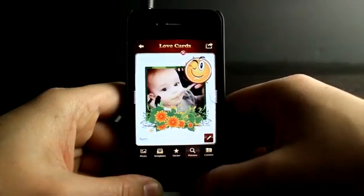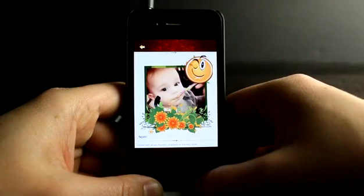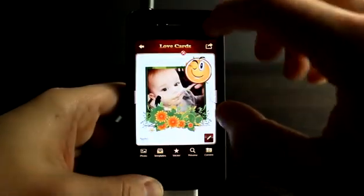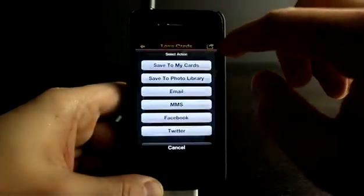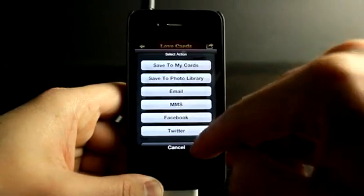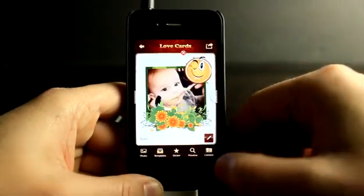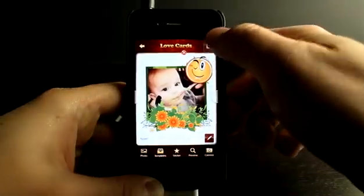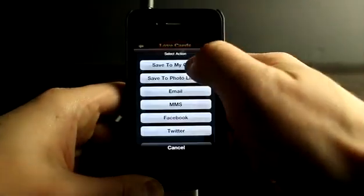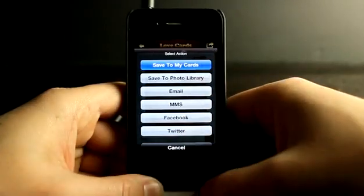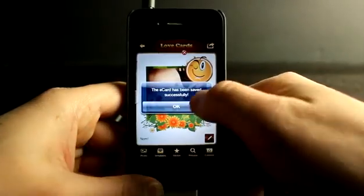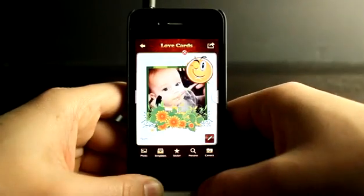Tap on Preview — look at that. Then I could send it out very easily, or just decide to cancel. Let's go ahead and save this one to my cards. It's been saved.